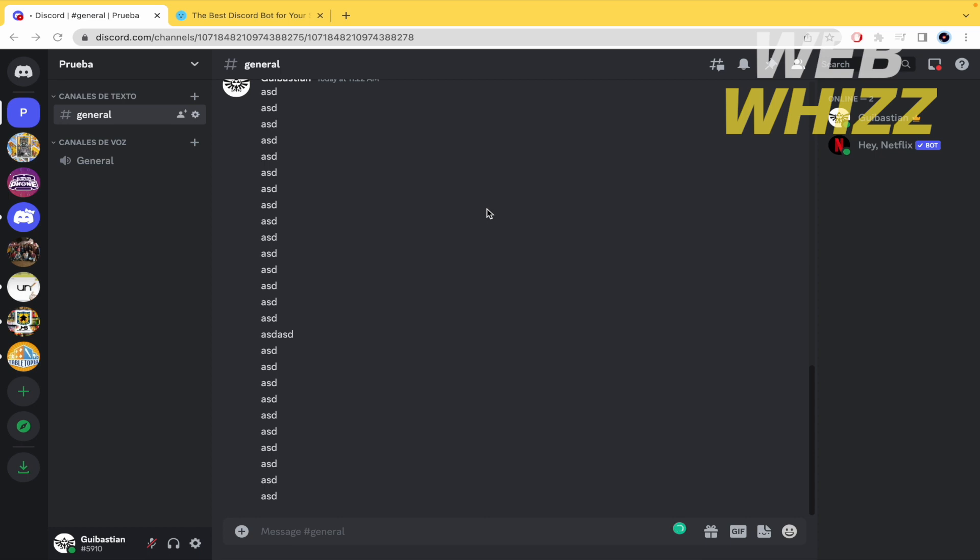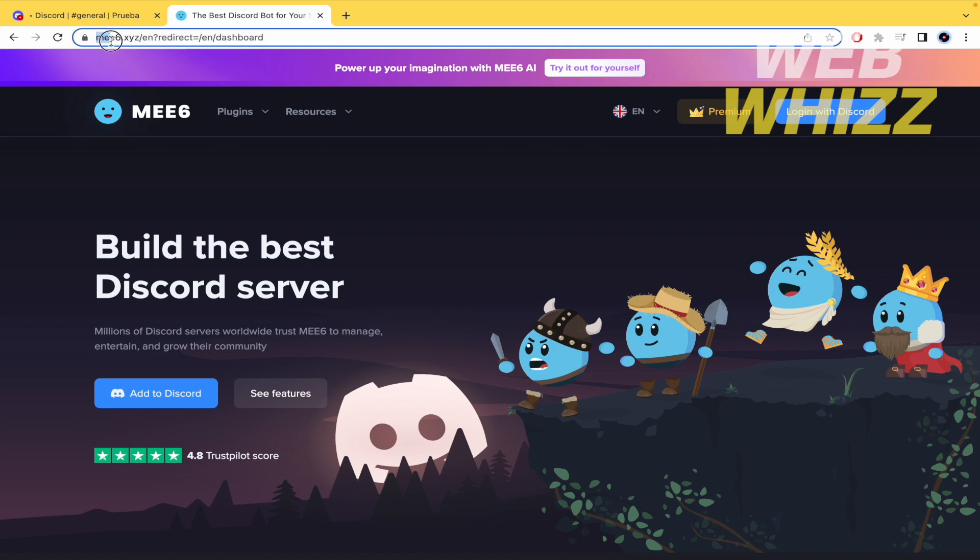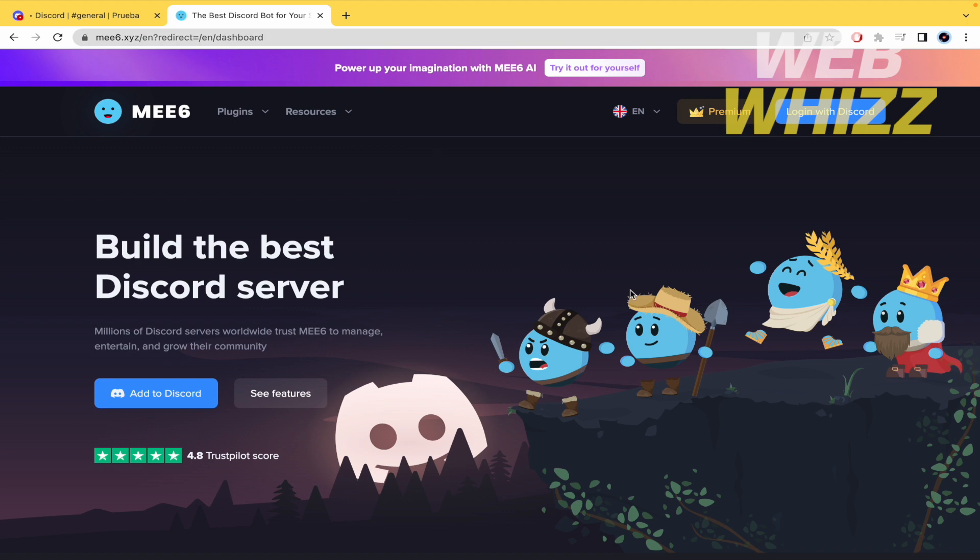So we're gonna make use of an extension or kind of bot for Discord. You will have to write mee6.xyz and it's going to open this website.